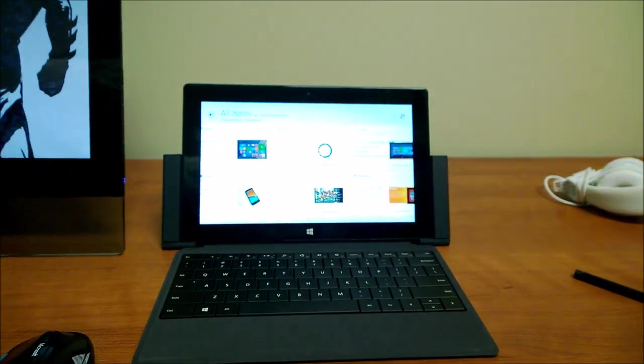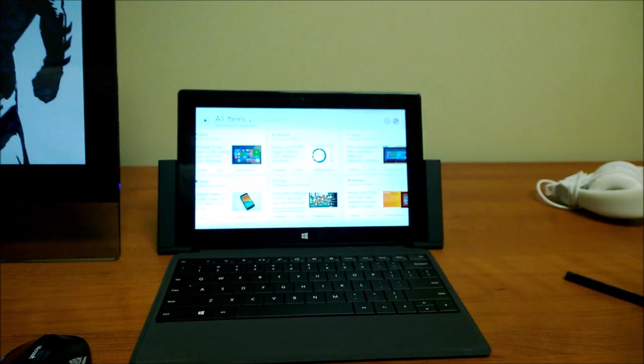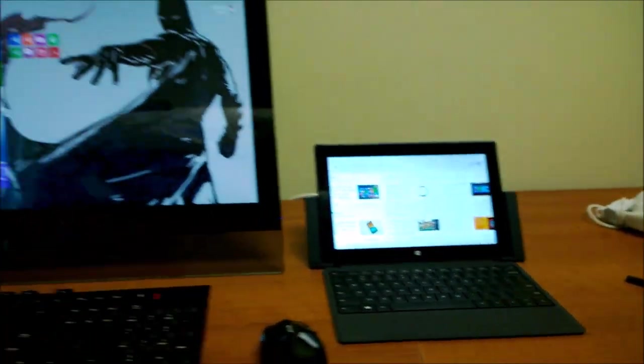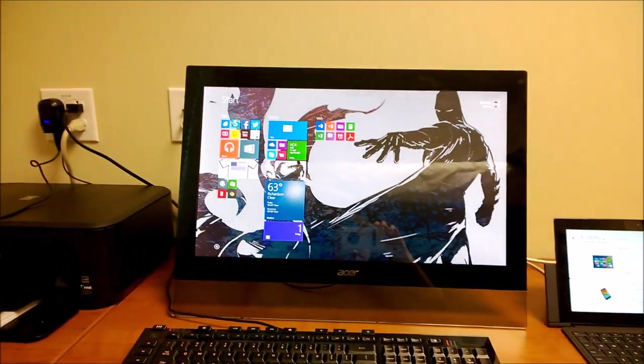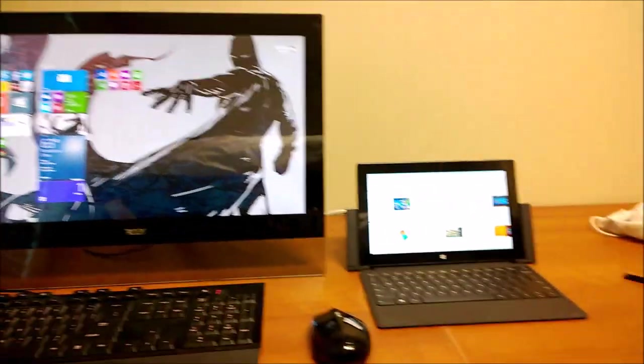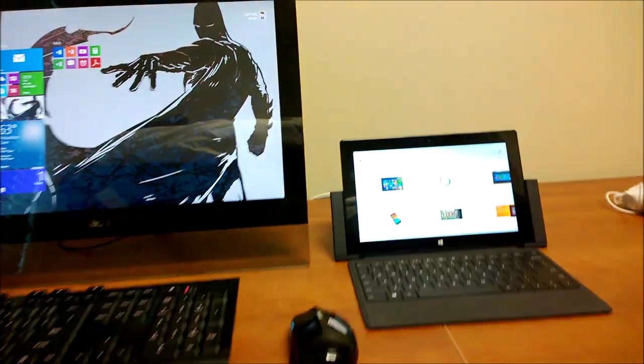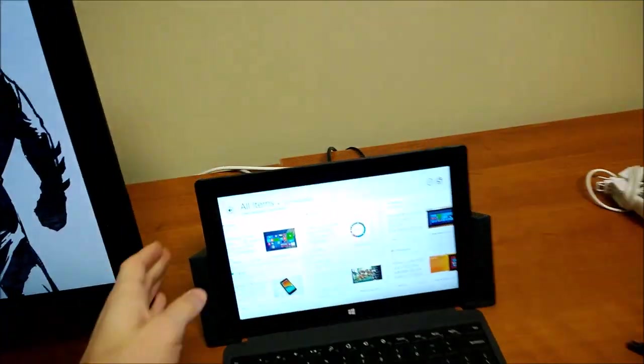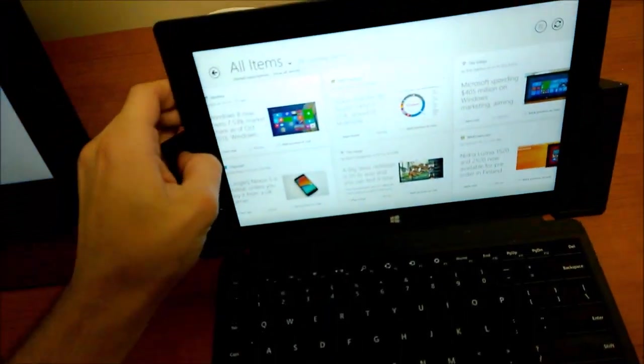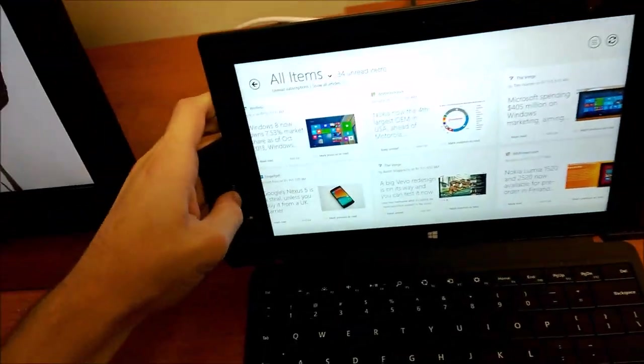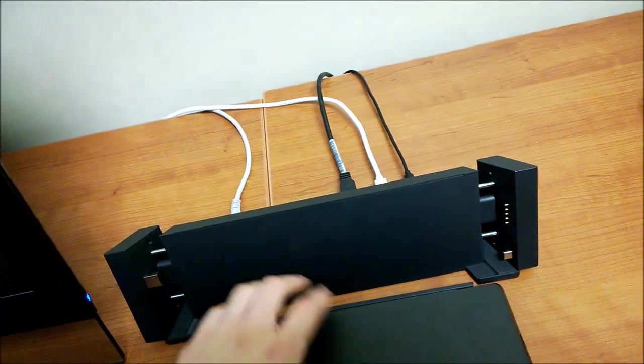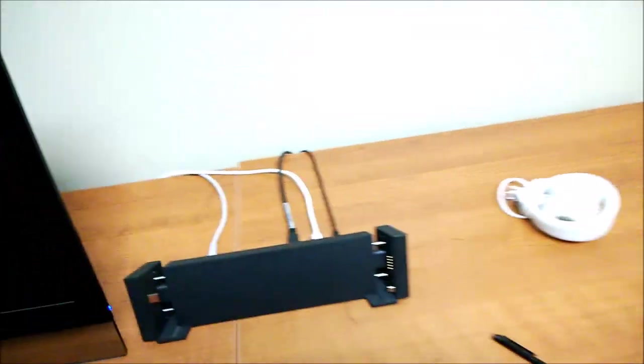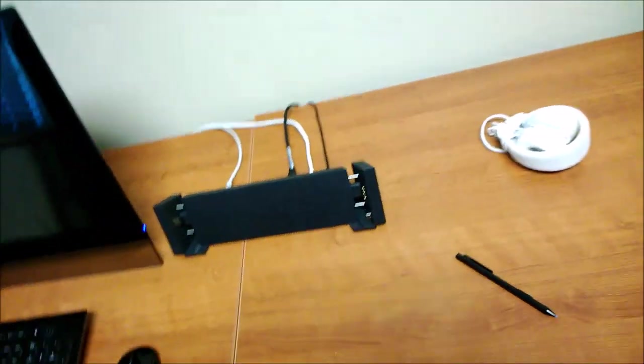Surface Pro dock set up on the right, projecting to a monitor on the left. Works out great. And if I need to leave, just slide that out, grab my Surface and go.